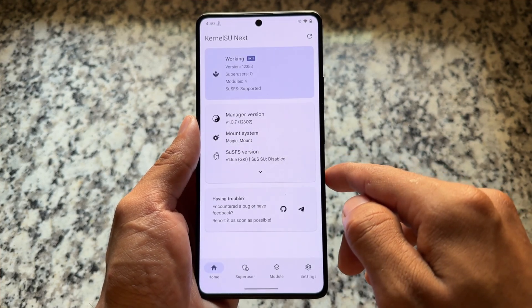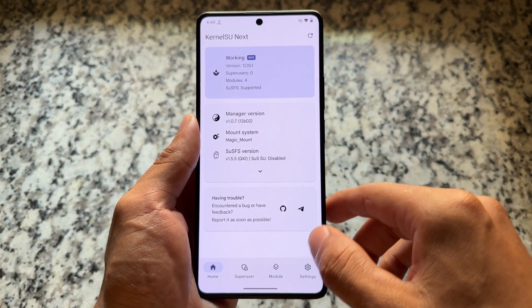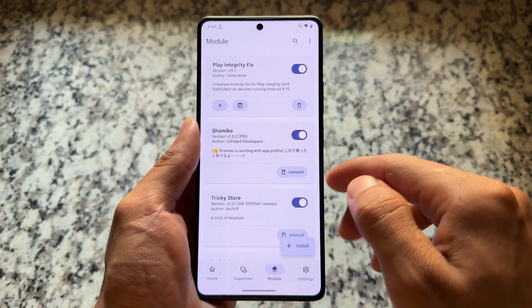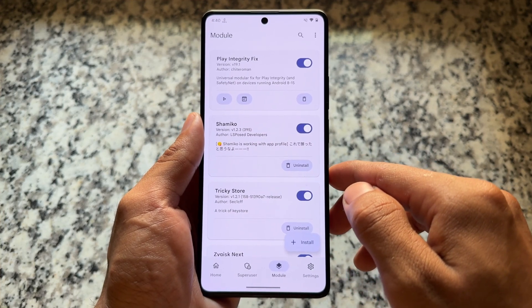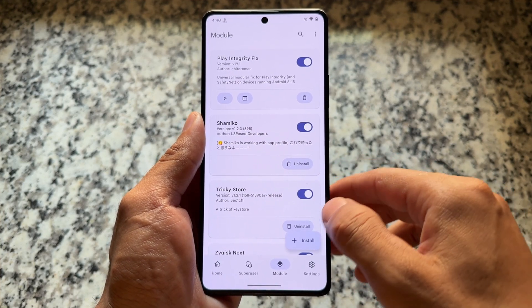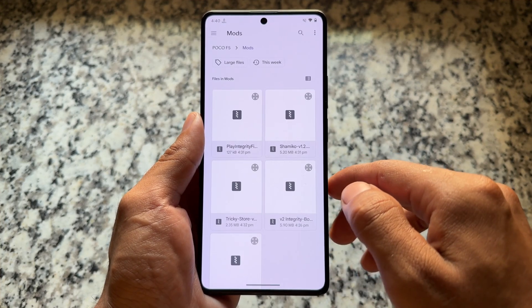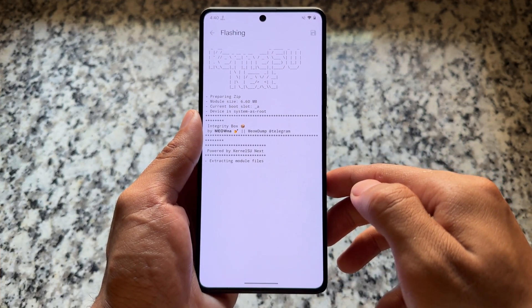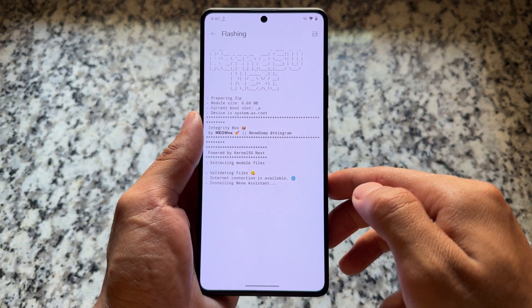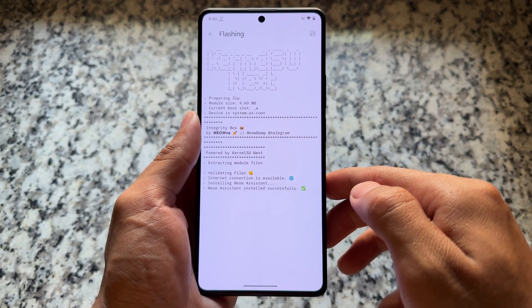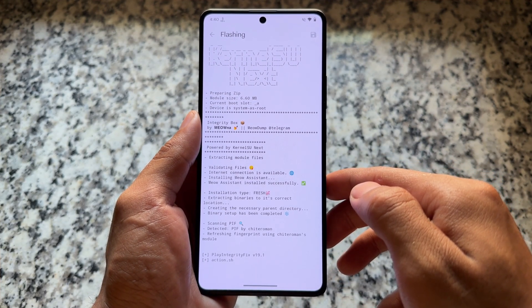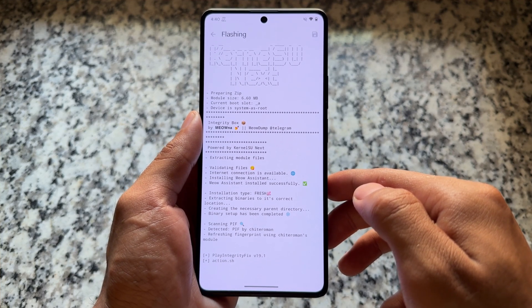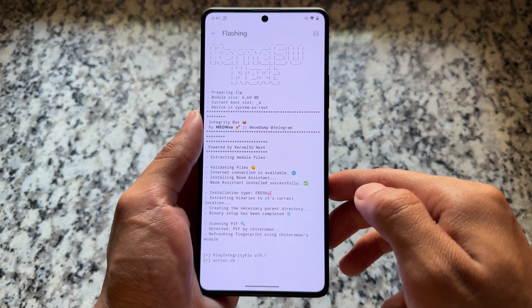Go to the module section again and click on the install option. If you have MMRL or storage available, install from there; if you have KernelSU, follow these steps. Install the module named Integrity Box — all credits and required files are available in the description.